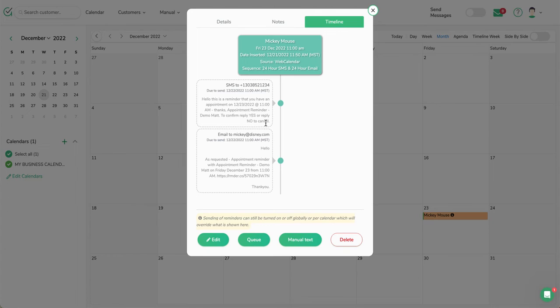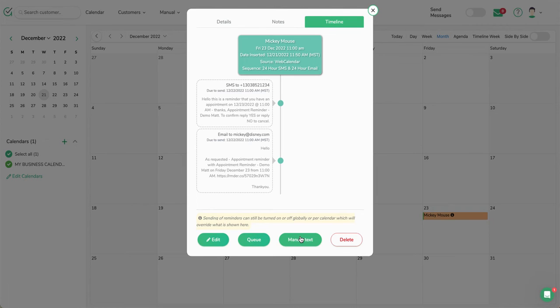It's allowing the client to turn around and say yes or no to cancel the appointment. Once again, completely customizable—if you don't want them to be able to do that, you can go into the settings information and change your appointment reminder scripts. Also, I can manually text Mickey Mouse from this number here if I just hit Manual Text, and it'll drop me in and be able to do so.